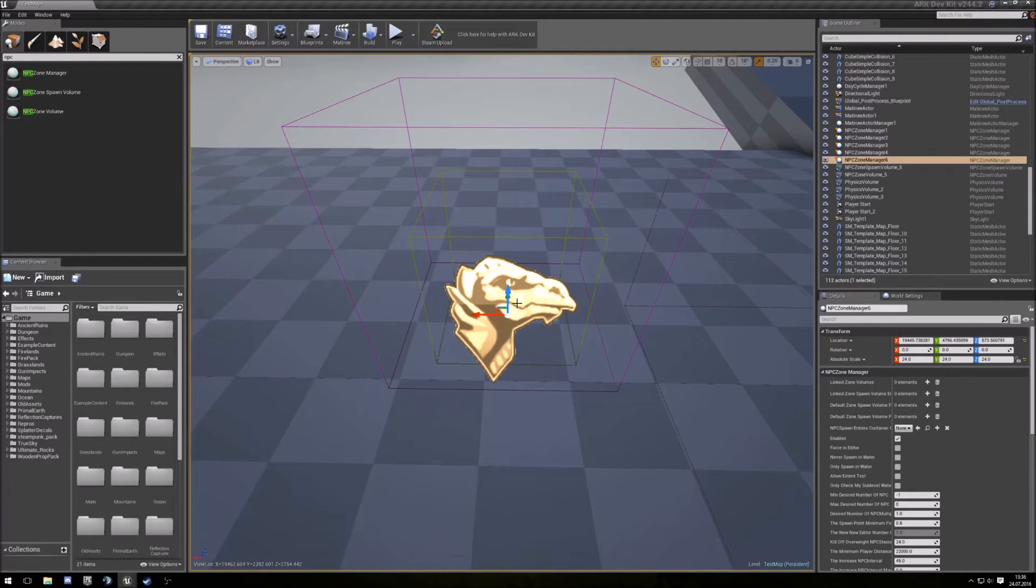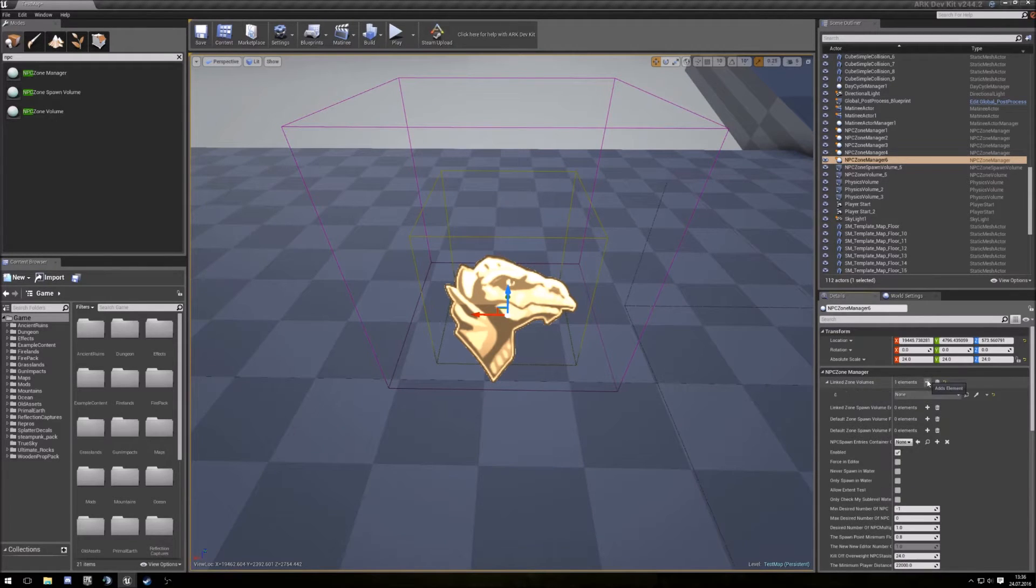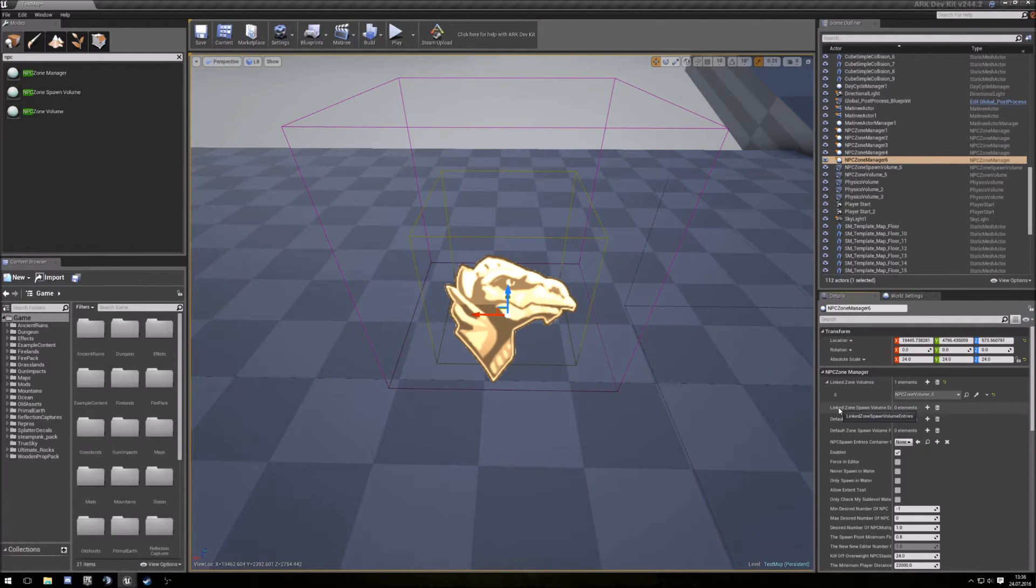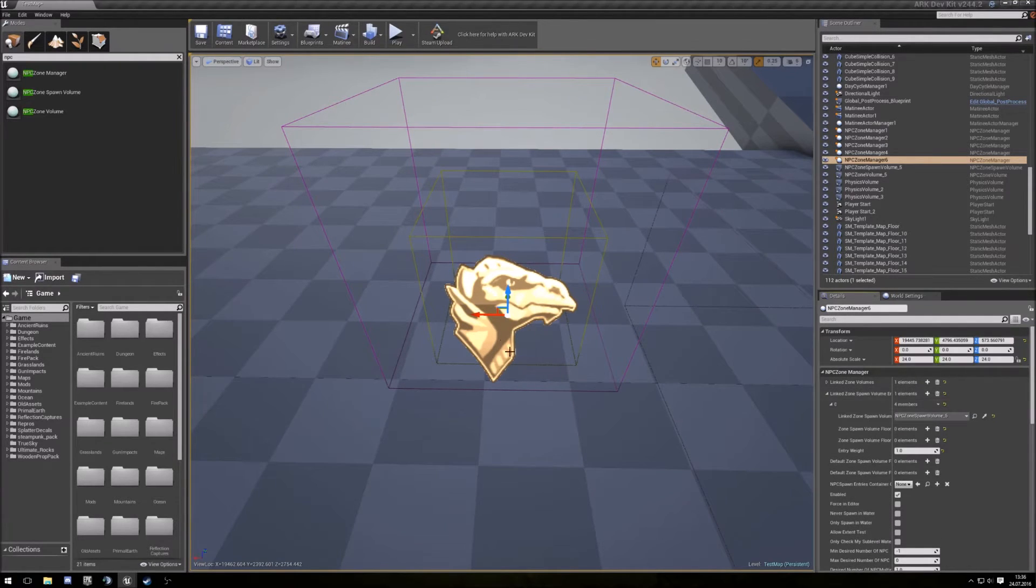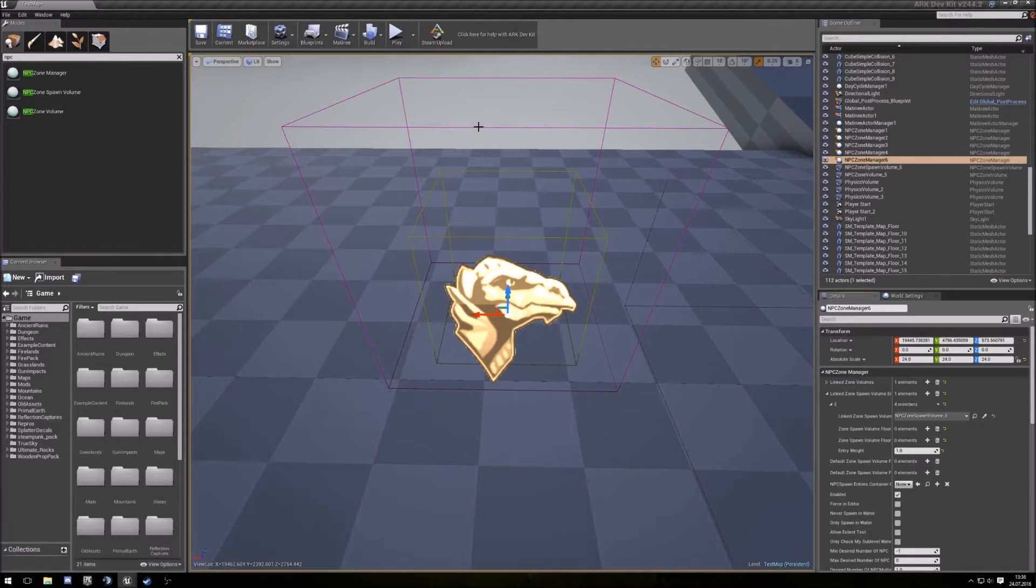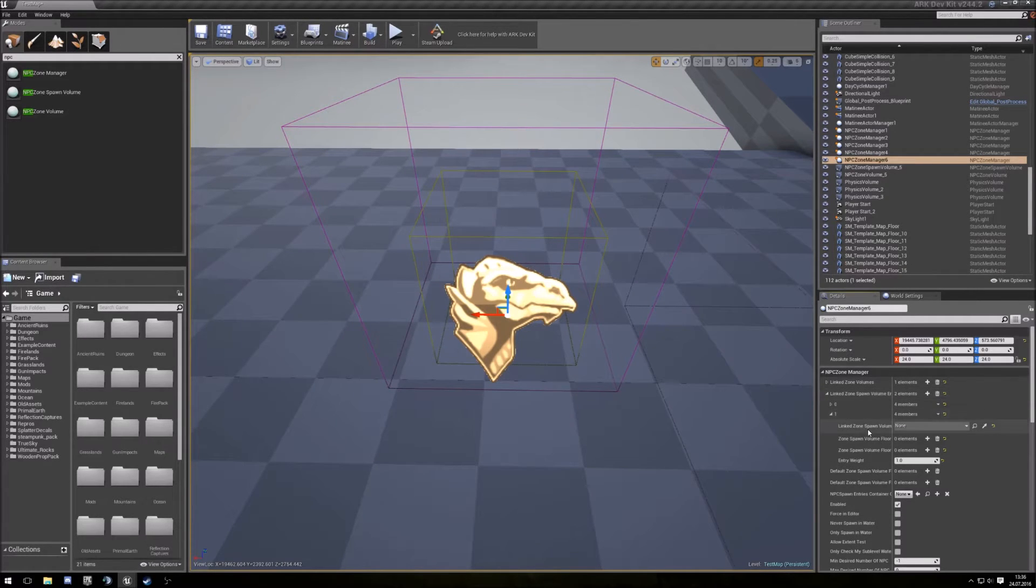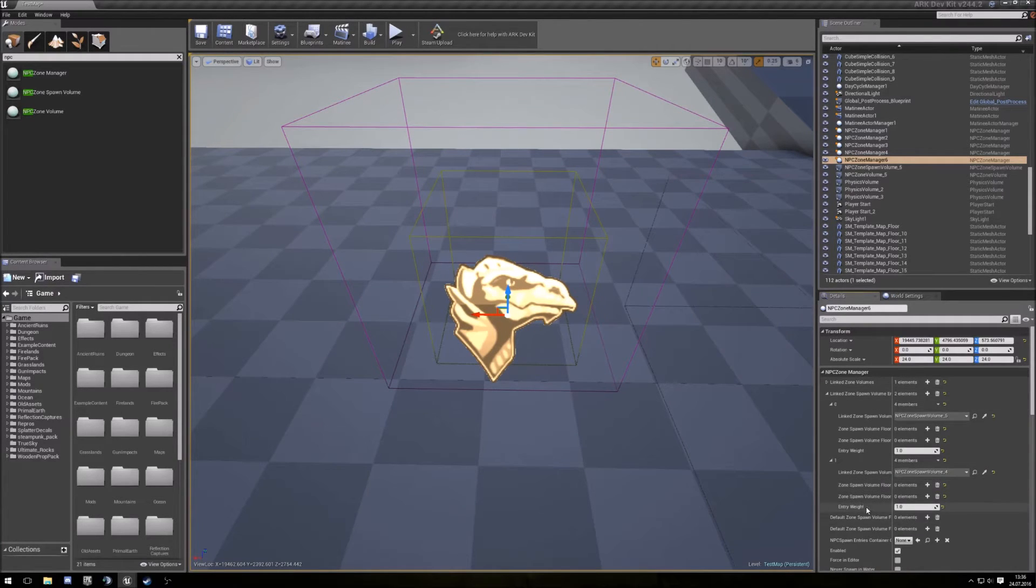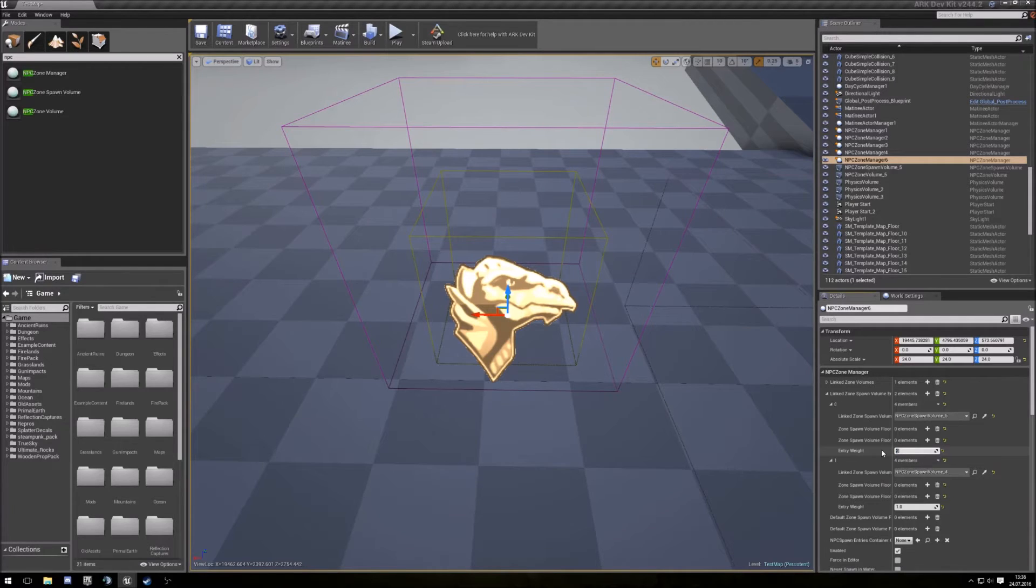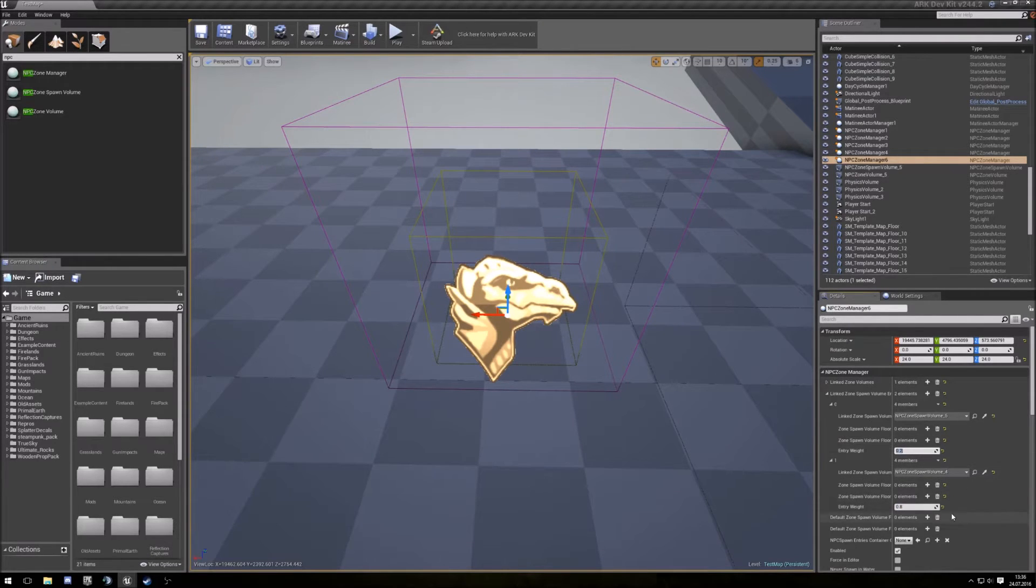In the NPC manager you link all the stuff you made before. So we link our zone volume inside here and add our zone volume, and now we can link our spawns. Here I use only one spawn, but if you have a bigger zone volume and only want to have one spawn inside, you want to have two or three spawns, you can put more spawns up here. Put another in and you can give it a weight. So like, oh man, I want that only 20% spawn here and the other 80%, then you can give them spawn weight.